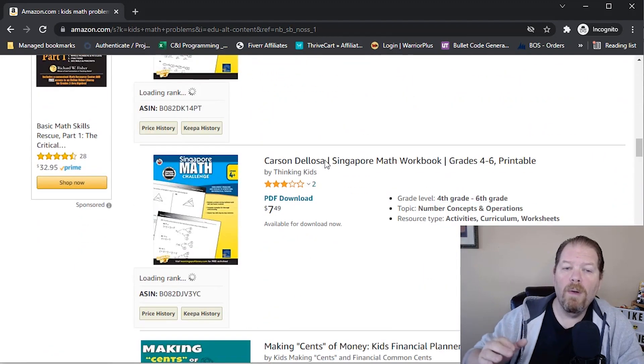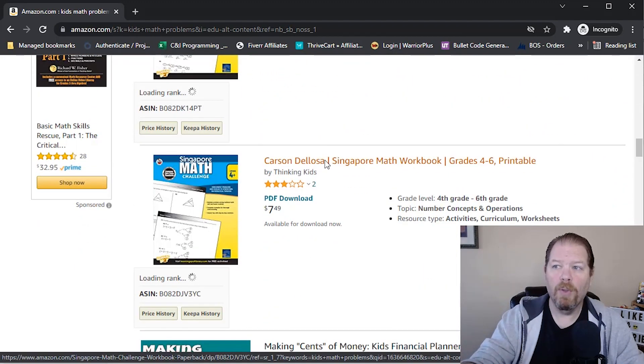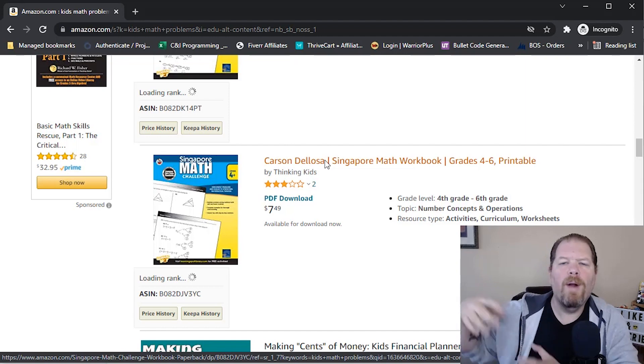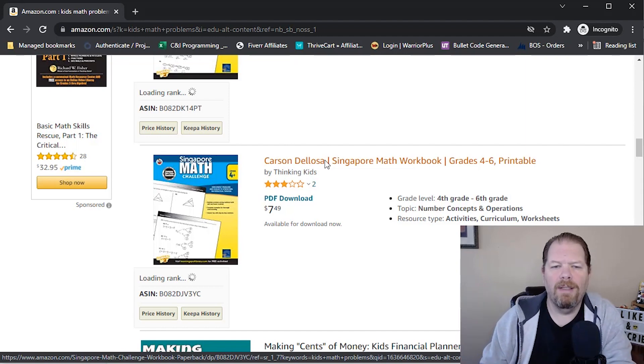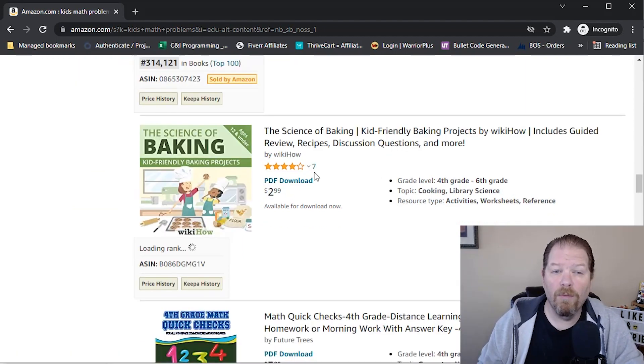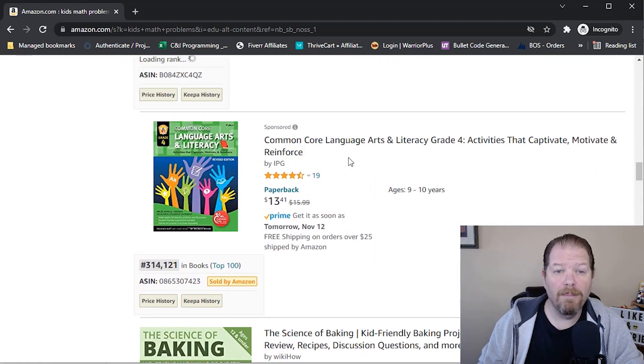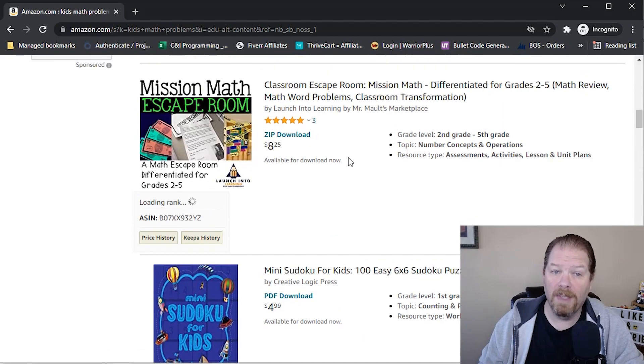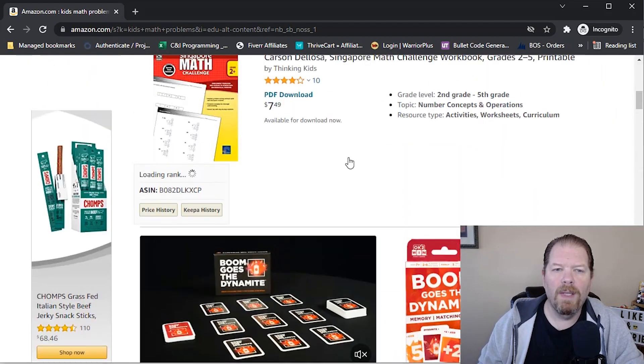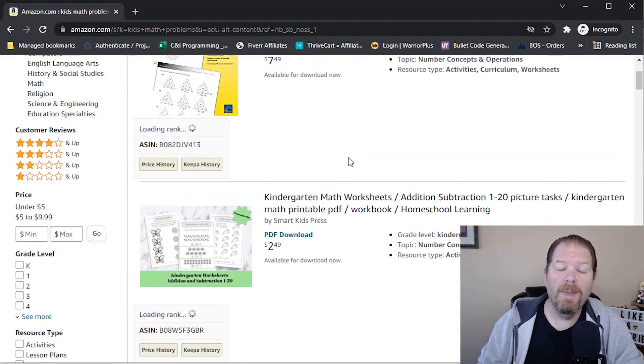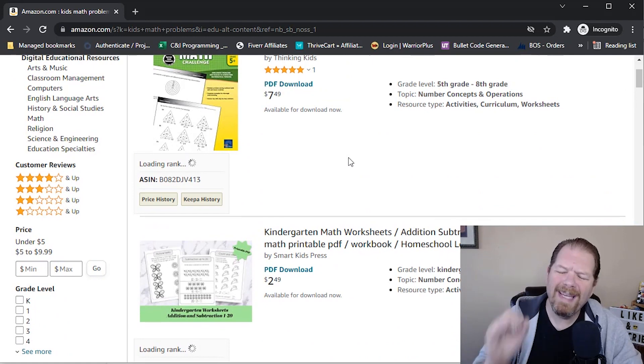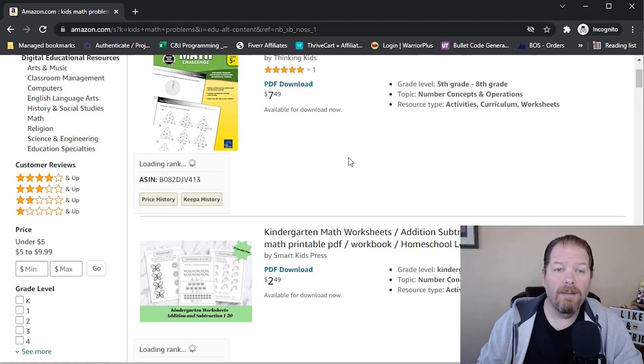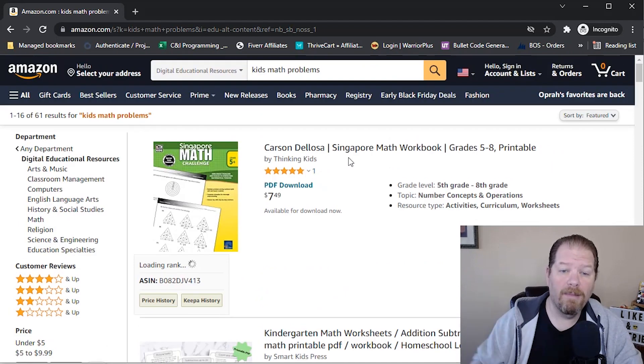I mean, we know if we from creating books that only a fraction of the people that make a purchase actually leave a review. And if you look at the overall rank ratings of them, some of them are pretty good. Some of them not so much. So either way, there's room for improvement. And let me show you how quick and easy it is to create a product for, in this particular case, kids math problems.